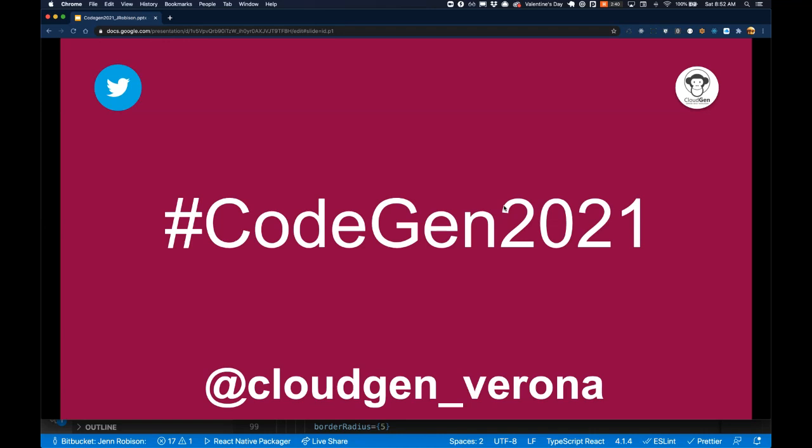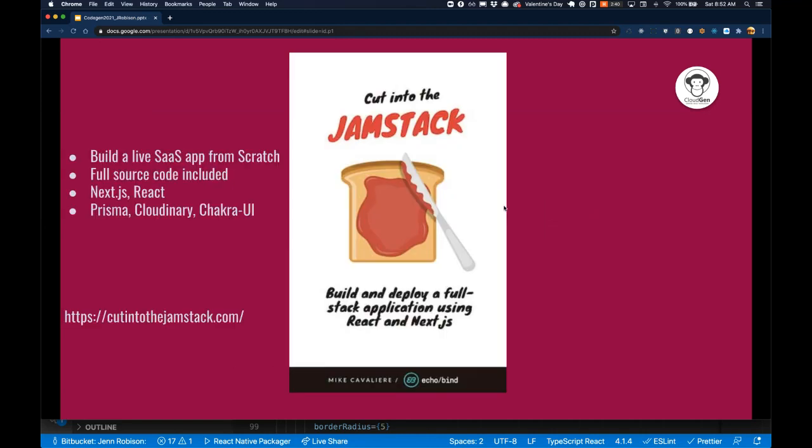So I wanted to thank you for the time here at CodeGen 2021. And I would love to take any questions if you have them. One thing I will note as I give you guys a moment to ask any questions is that my colleague, Mike Cavalier is also putting out an ebook cut into the Jamstack build and deploy a full stack application using React and Next.js. So this will get you building a live SaaS app from scratch. There'll be the full source code included and it'll be really great opportunity to really dig into some of that Jamstack development, which fits really well with all the JavaScript TypeScript stuff we're talking about. Check out cut into the Jamstack.com for more information there.